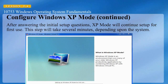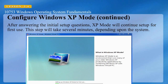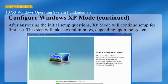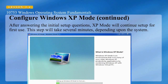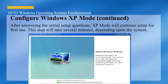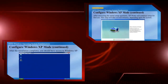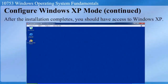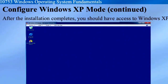Keep in mind that Windows XP mode is an environment that runs many of your older Windows XP productivity applications by combining Windows XP with Windows Virtual PC. After the installation completes, you should have access to Windows XP.